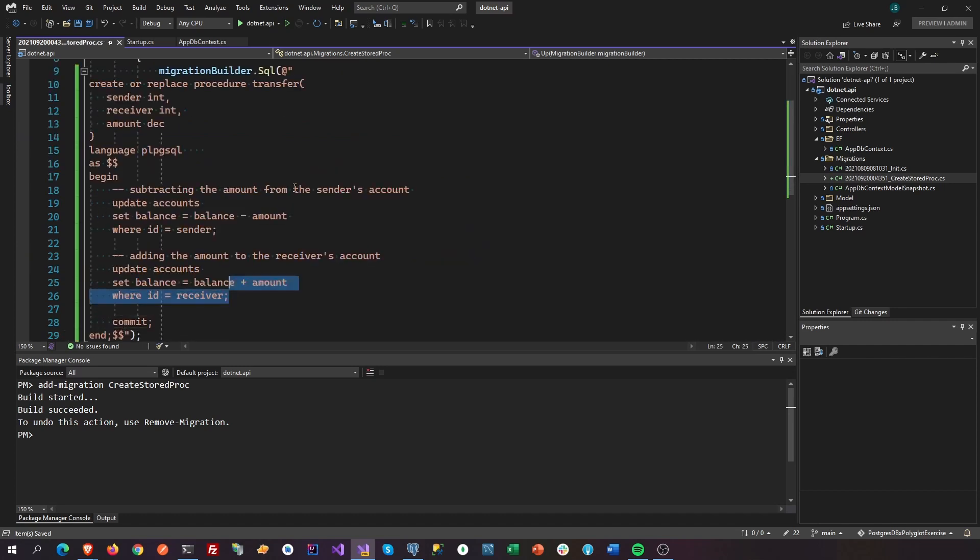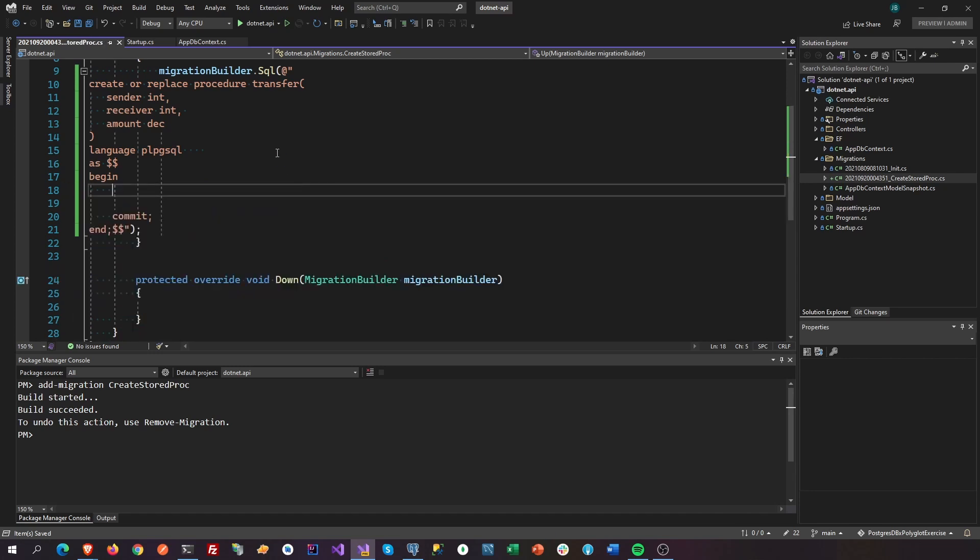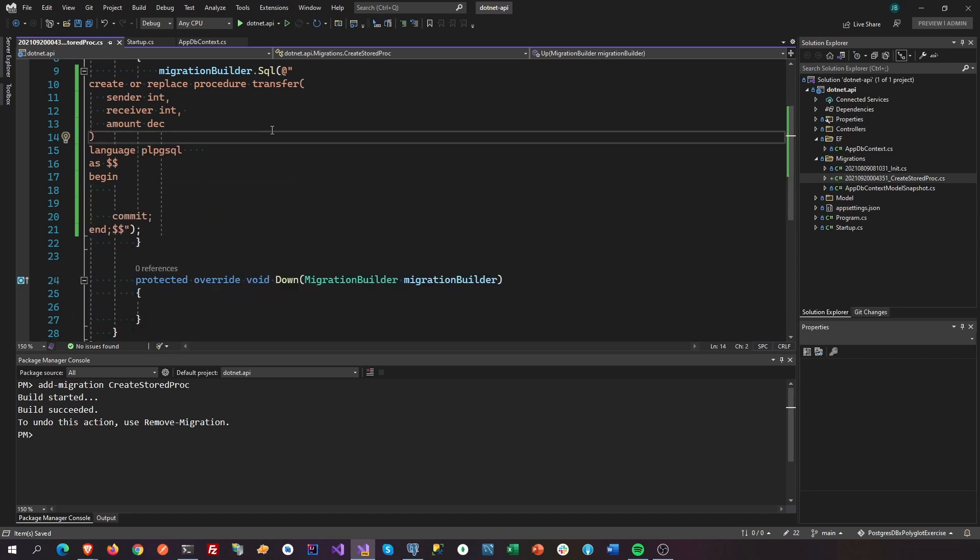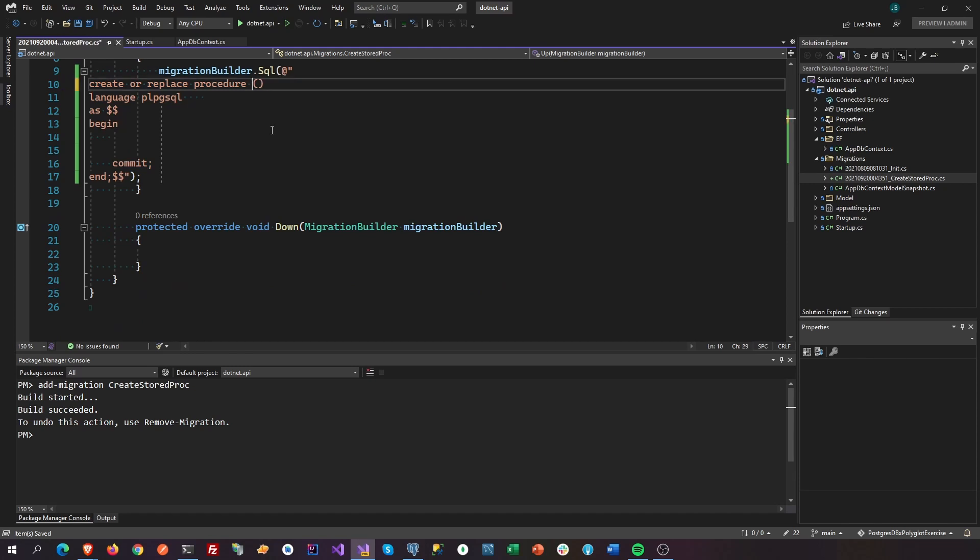We're going to use that. We don't want any parameters right now. I'm just gonna change the name of the stored proc here because we're dealing with trucks. Say select trucks.